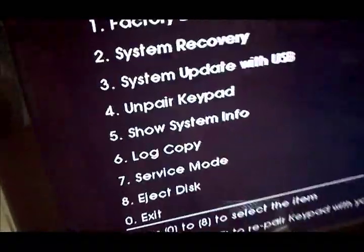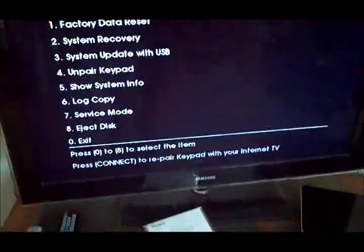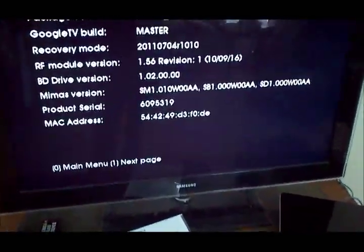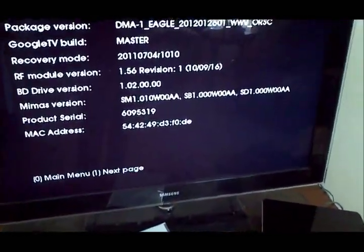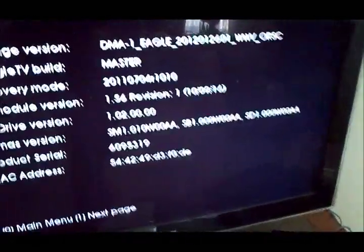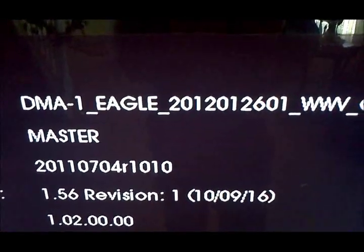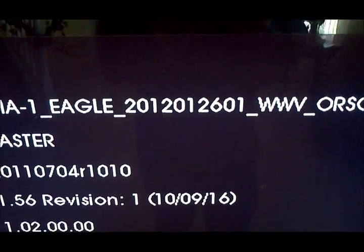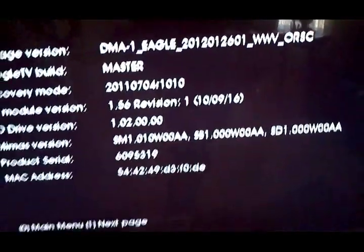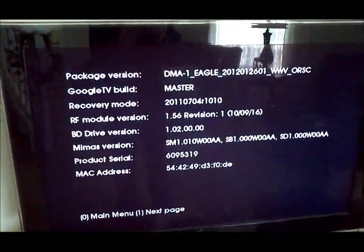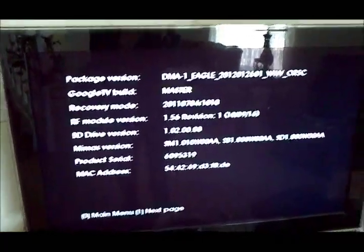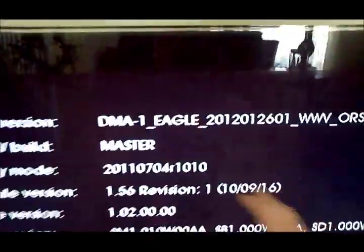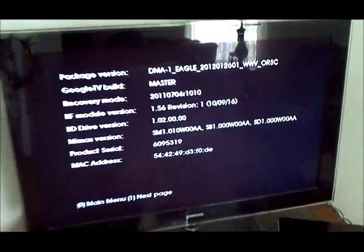You want to go ahead and click on five to check out the system info. And right here, you can see it says DMA 1 Eagle 2012 with the 126 one. So that's the version we just did. So you're good to go. If this matches up here up top, then we're good to go to continue to step two.